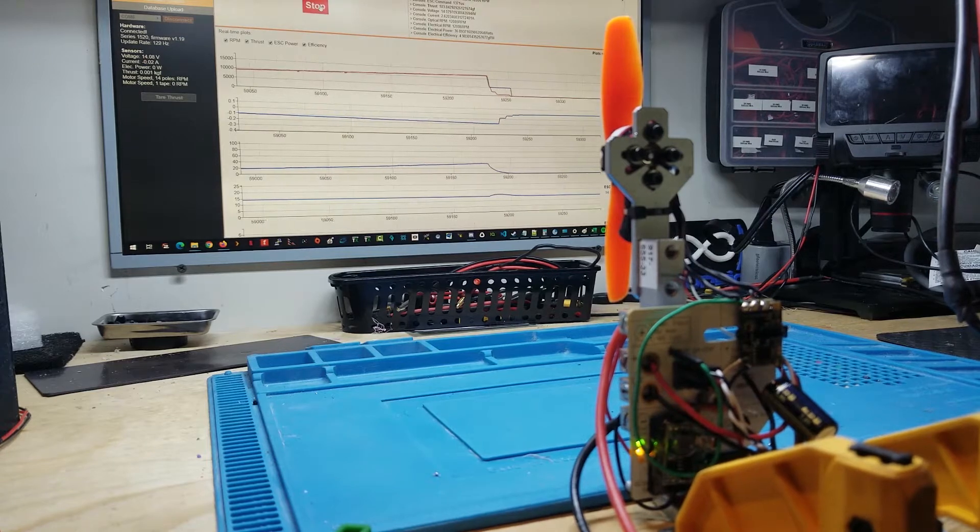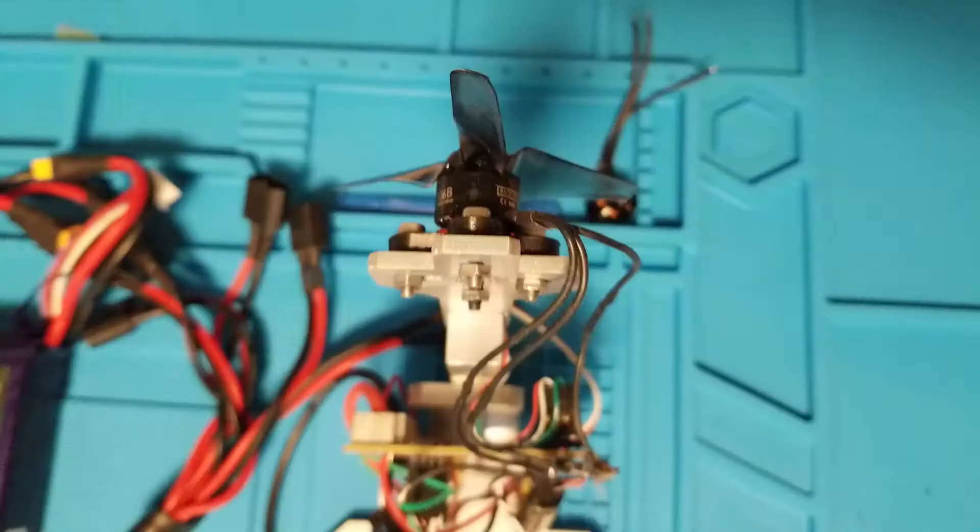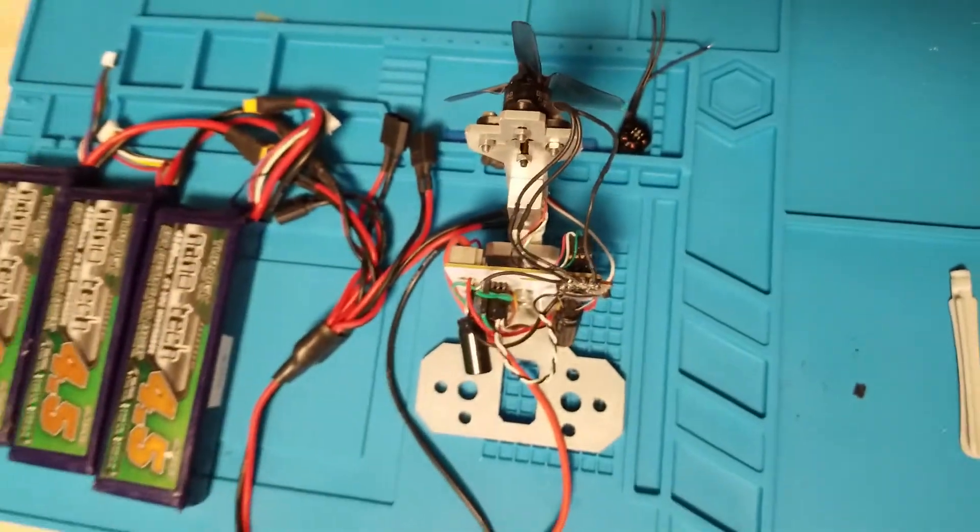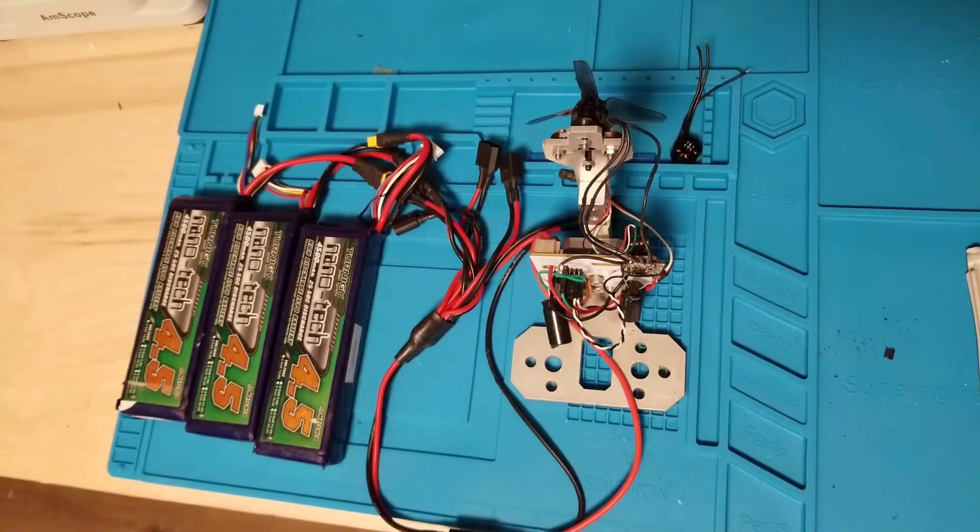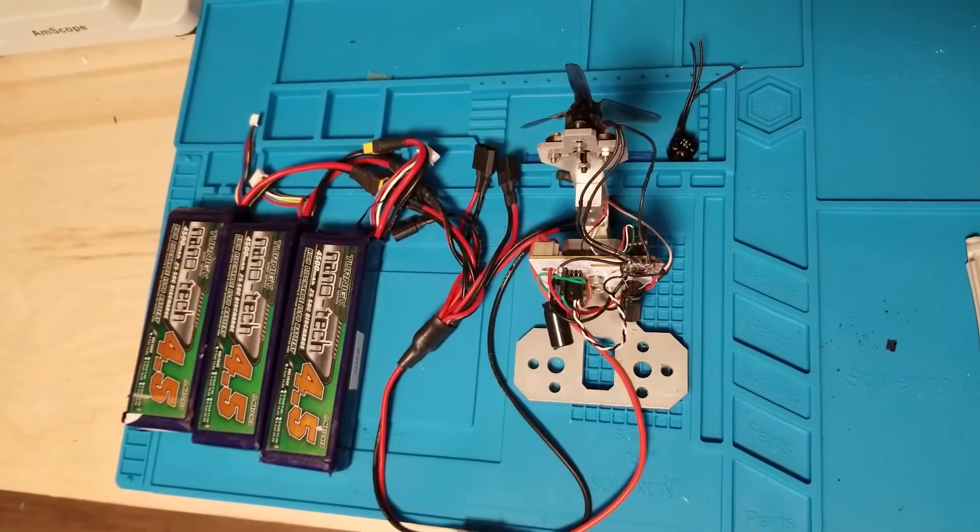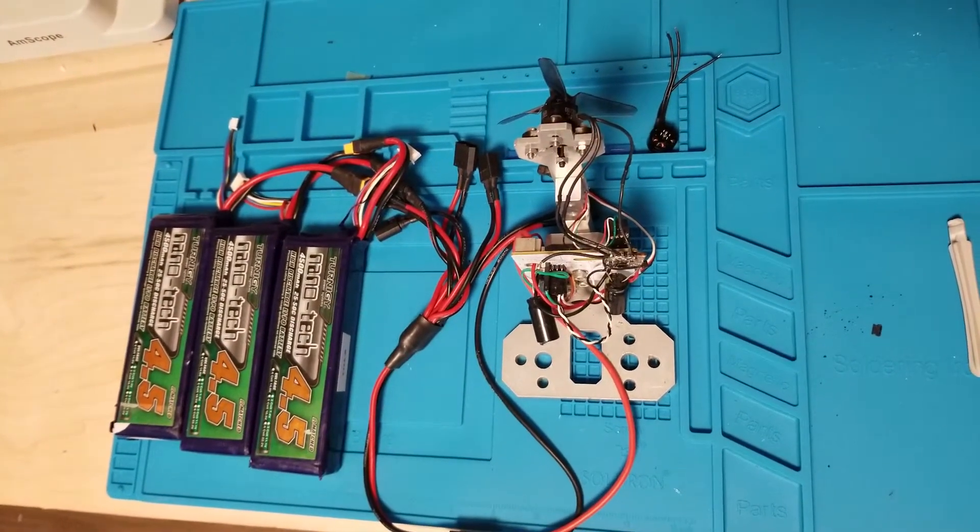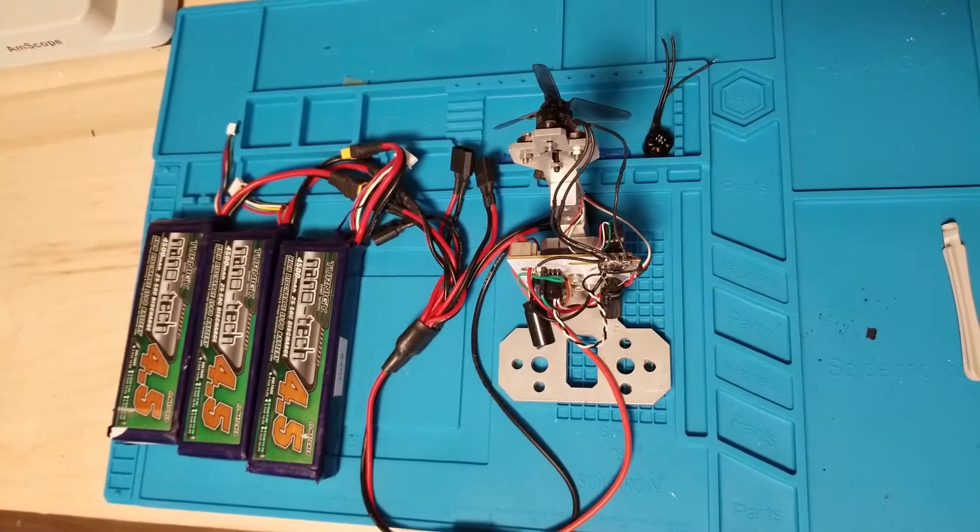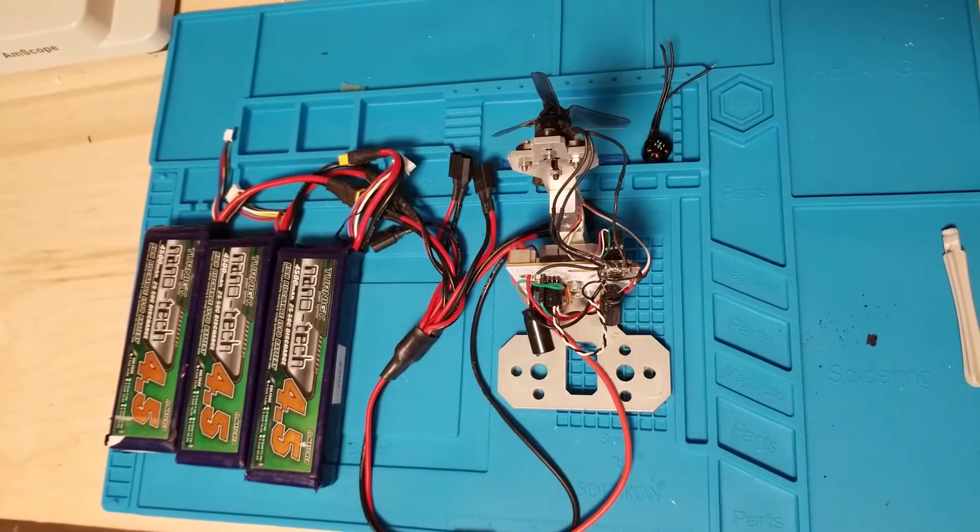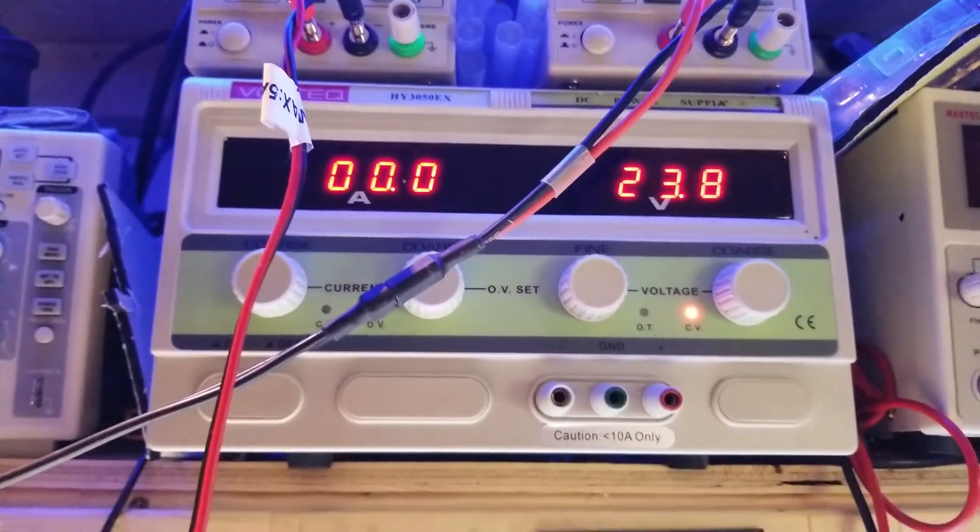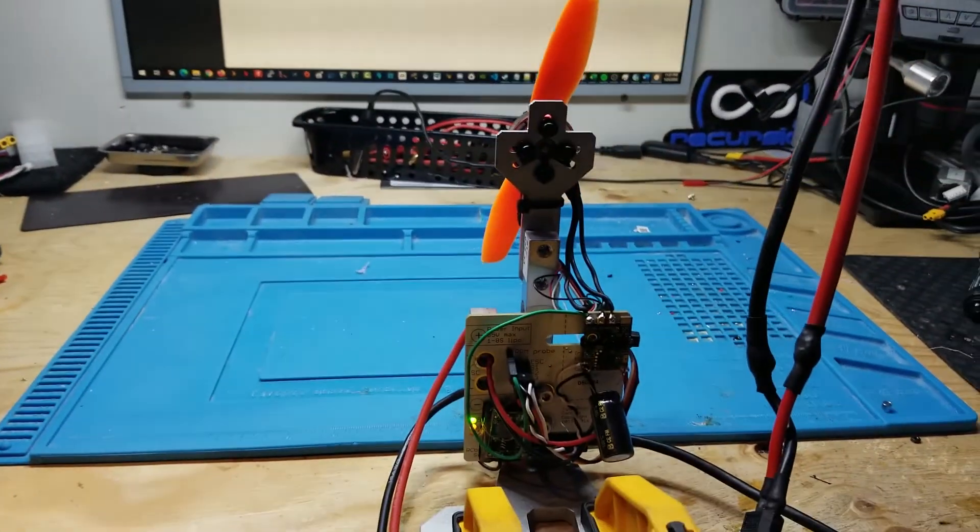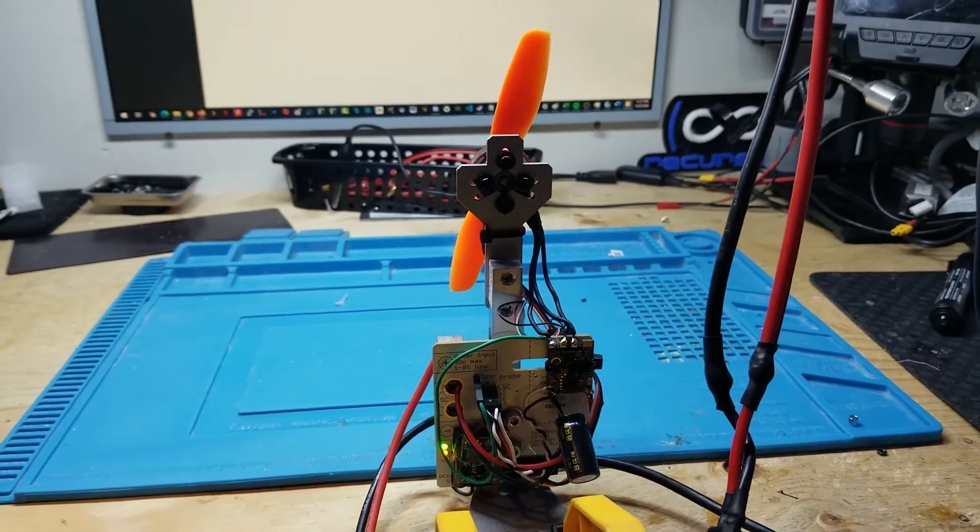The first and most important variable to eliminate is the power source. A lot of tests I see performed use LiPos to power the thrust stand and while they fully charge them between tests, many factors that can't be controlled will alter the results of each test. To solve this I use a bench power supply that can maintain a constant voltage regardless of the current demand by the motor.